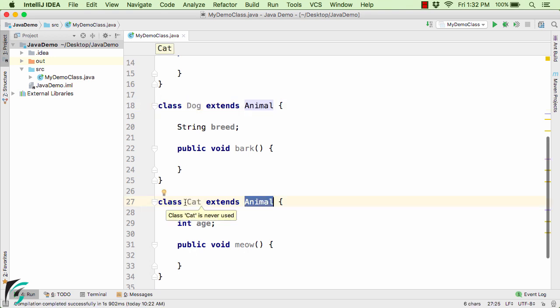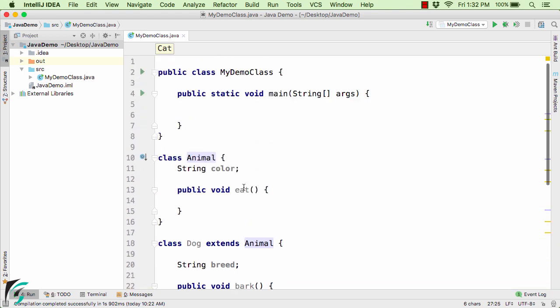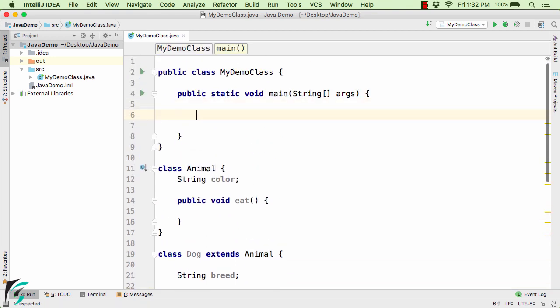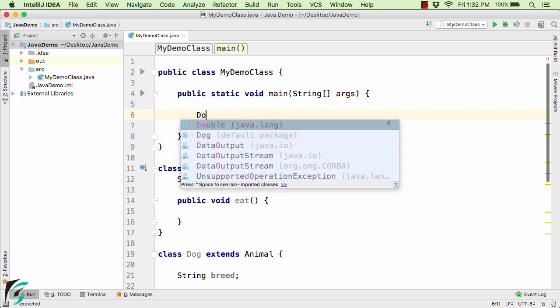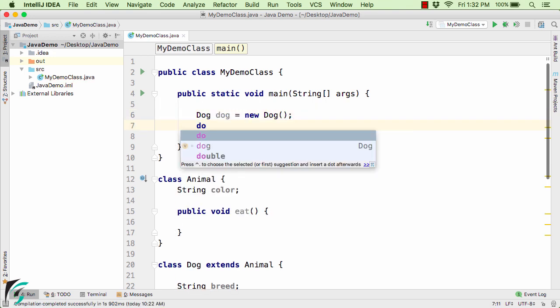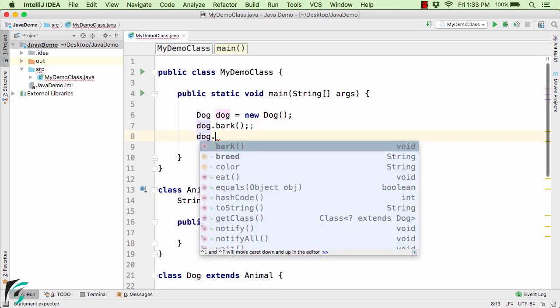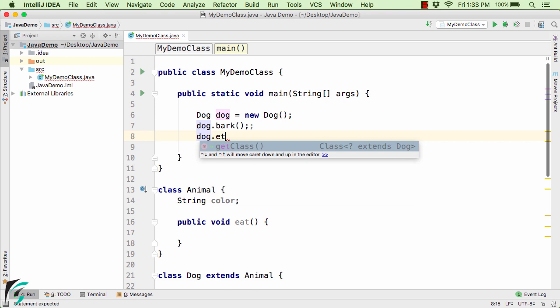Cat is actually the subclass or child class, and Animal is acting as the base class, super class, or parent class — always remember this. Now inside the main method, suppose I create a Dog object. This dog has the capability of calling bark and eat.